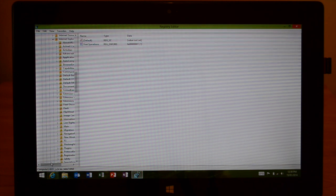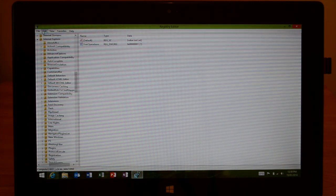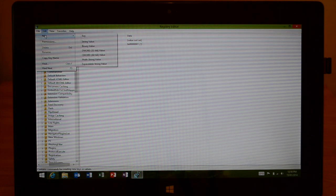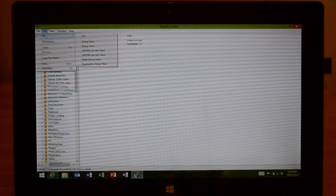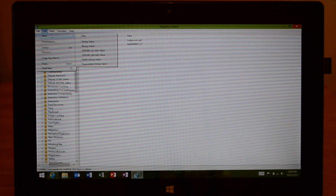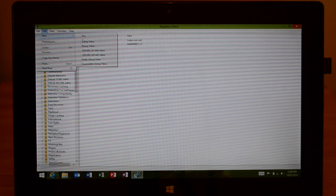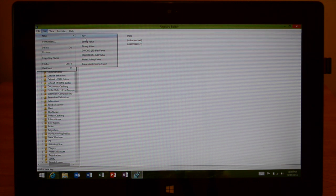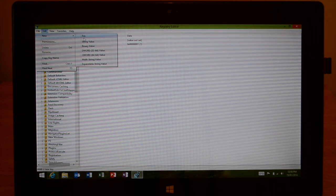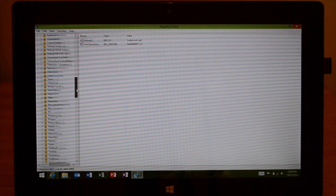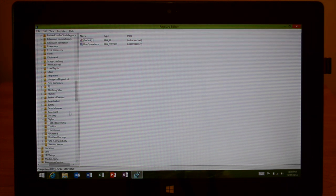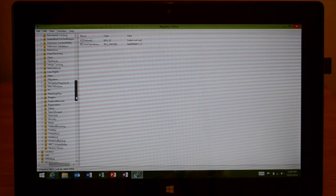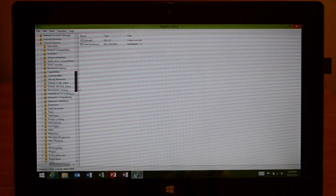Once you find the Internet Explorer folder, go up to the top into the Edit section and New and then Key. So once you hit Key, you'll make a new folder in the list of folders and you're going to want to name that new folder Flash. And then once you name it Flash, just hit refresh.